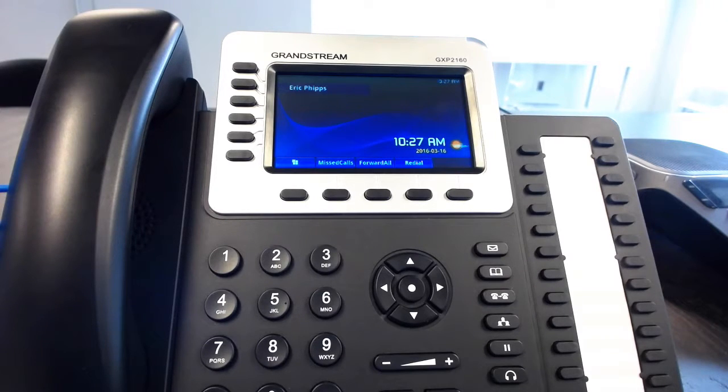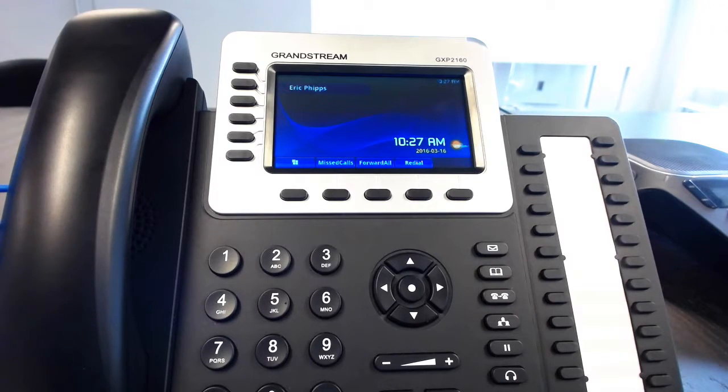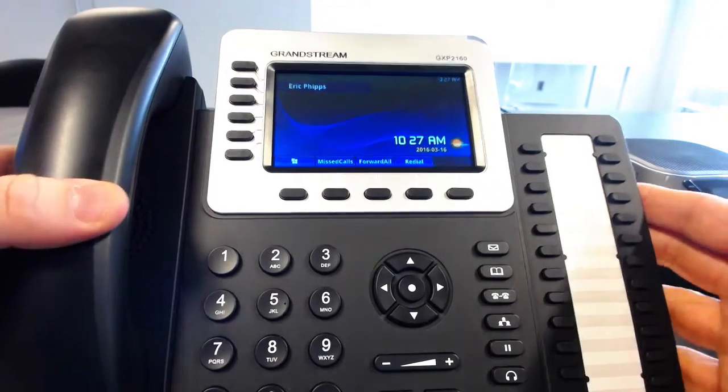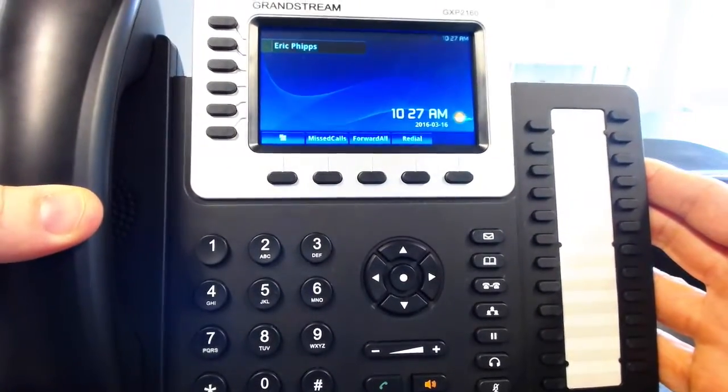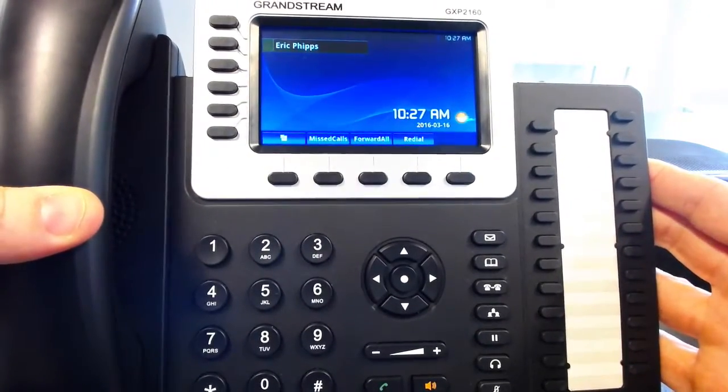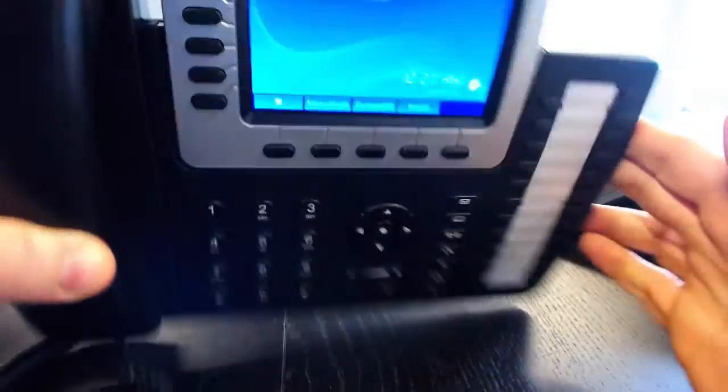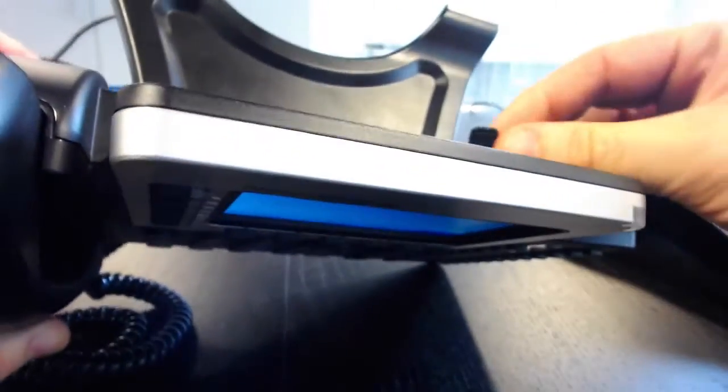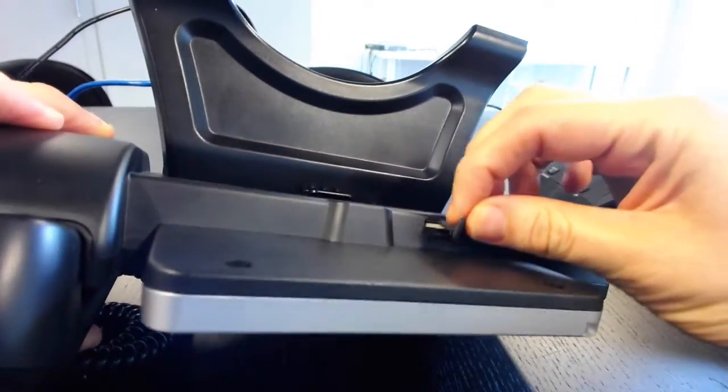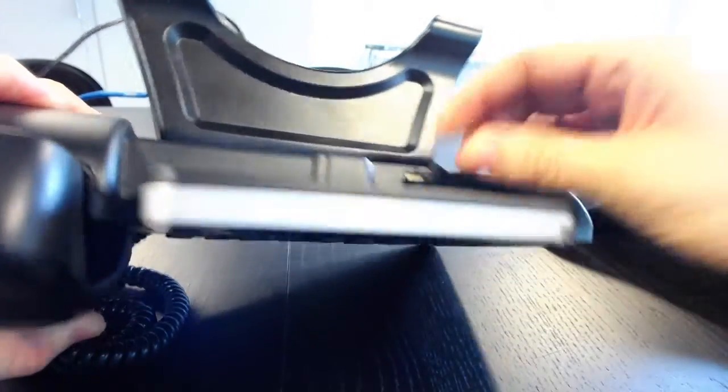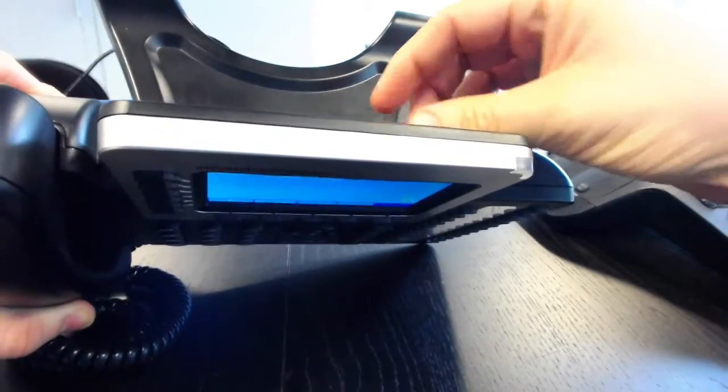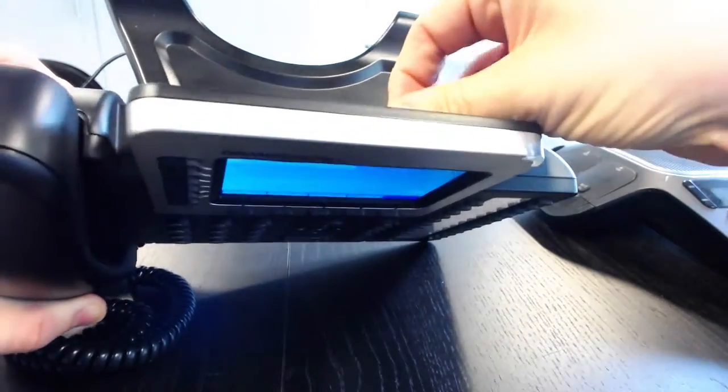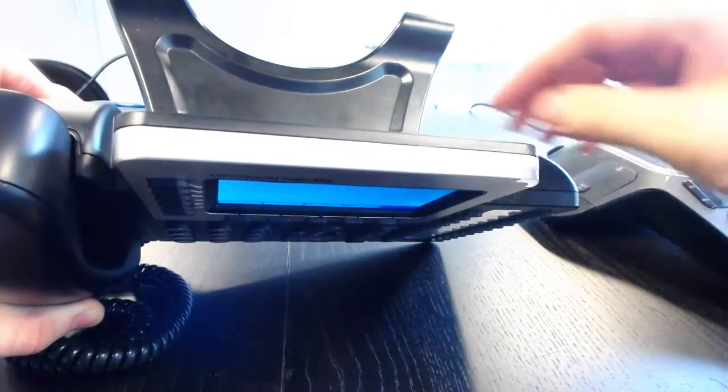So let me go ahead and just show you a little bit about what we're talking about. So we're going to be using a Grandstream 2160 phone here and what you'll need to do is you'll find like a little rubber thing on the bottom or on the back rather and this is where the USB goes.